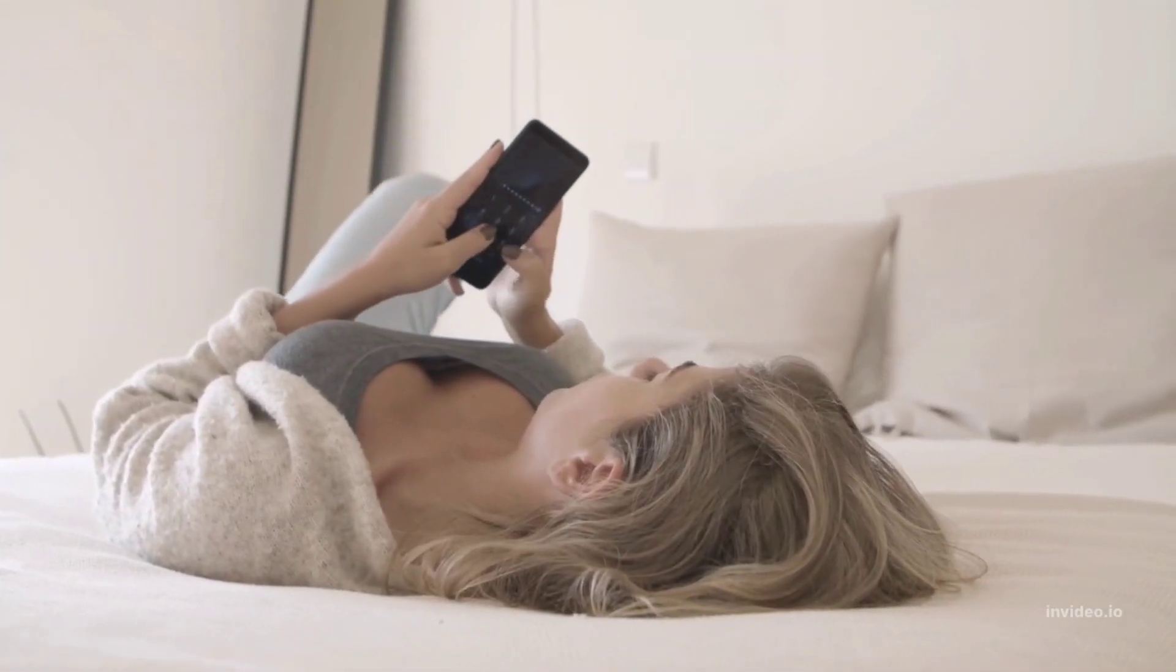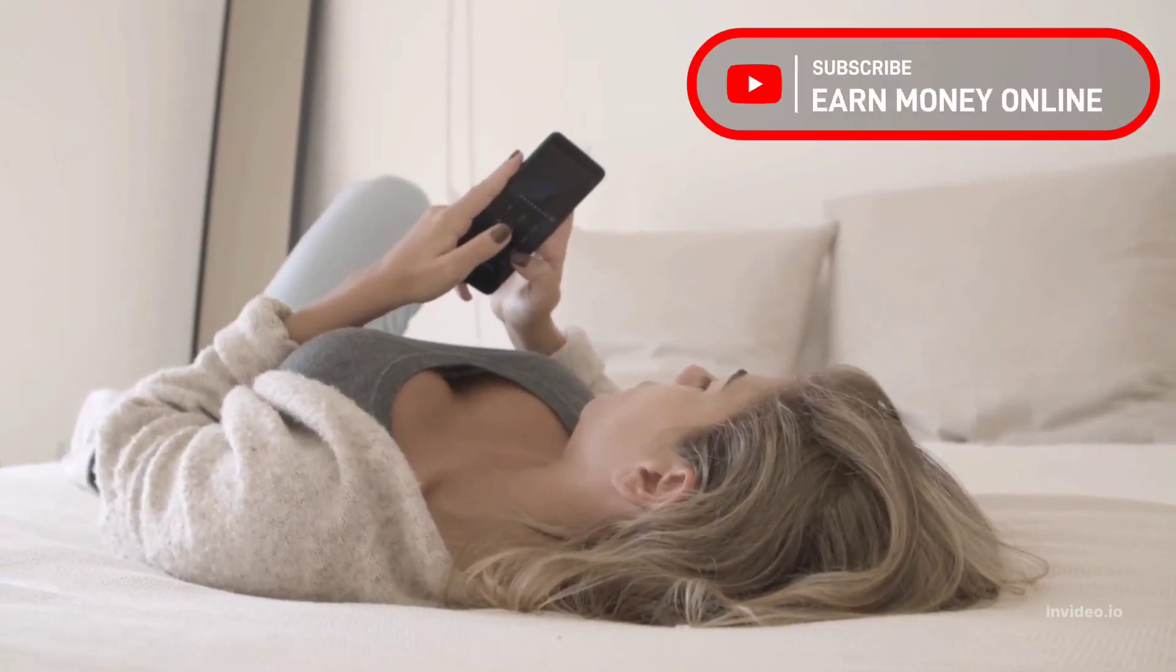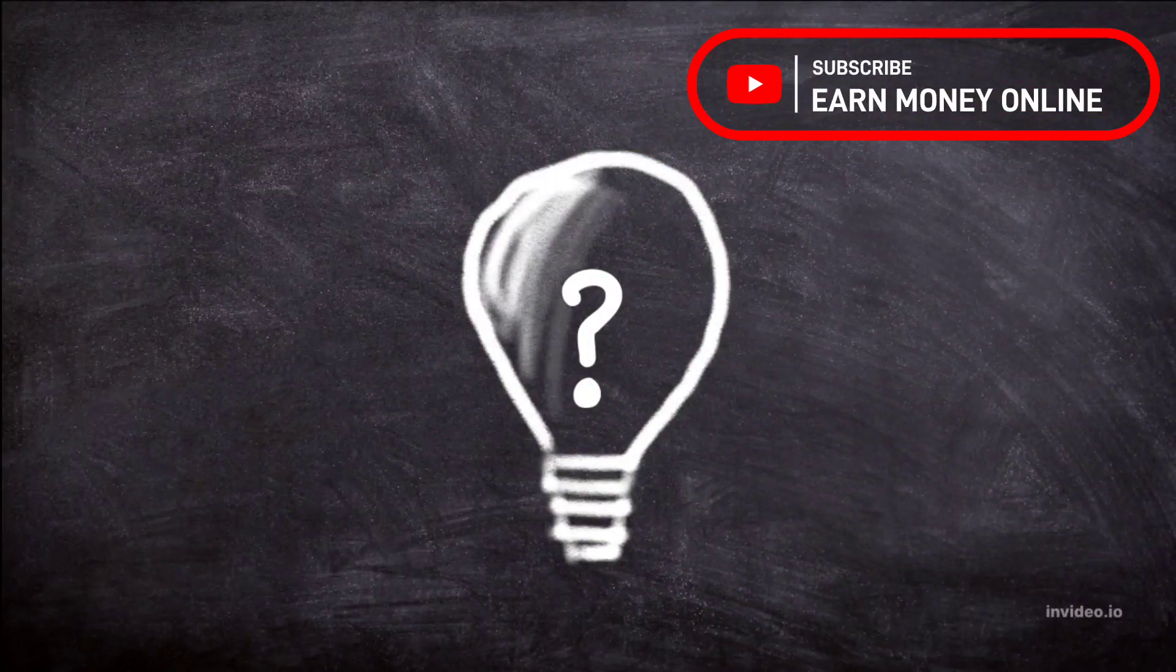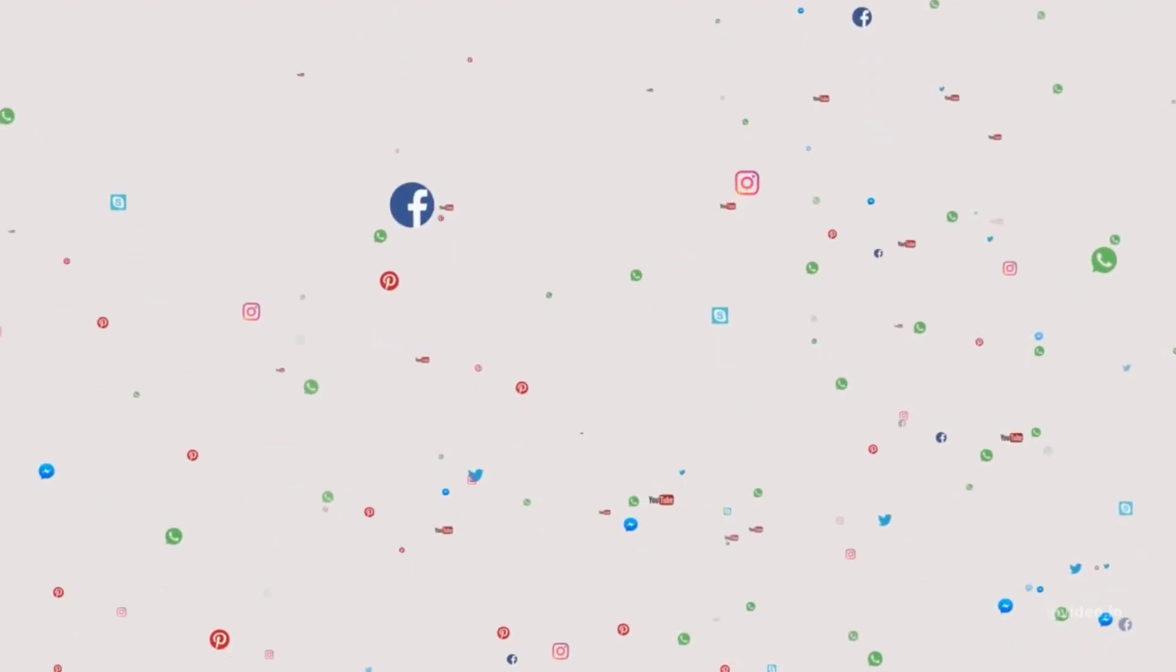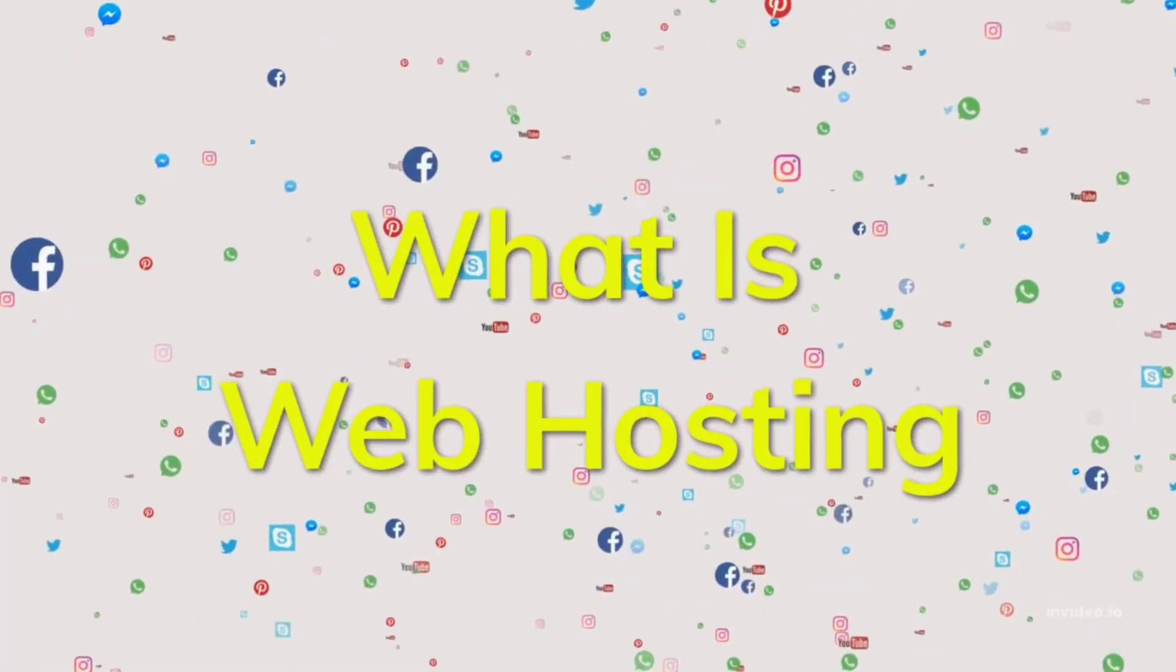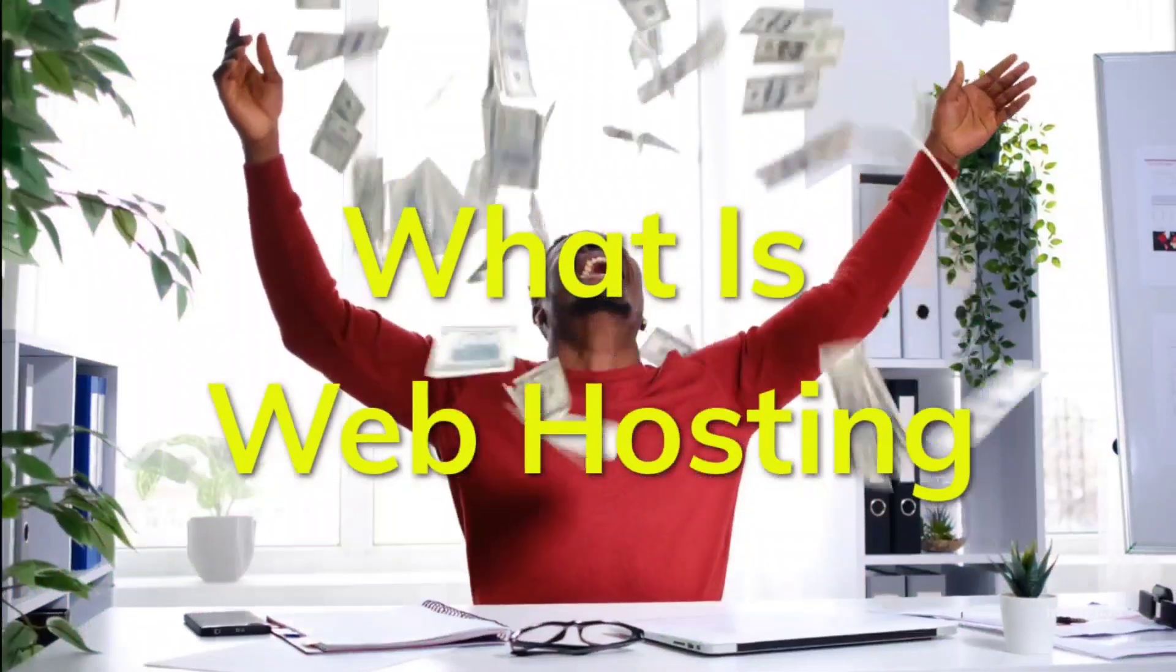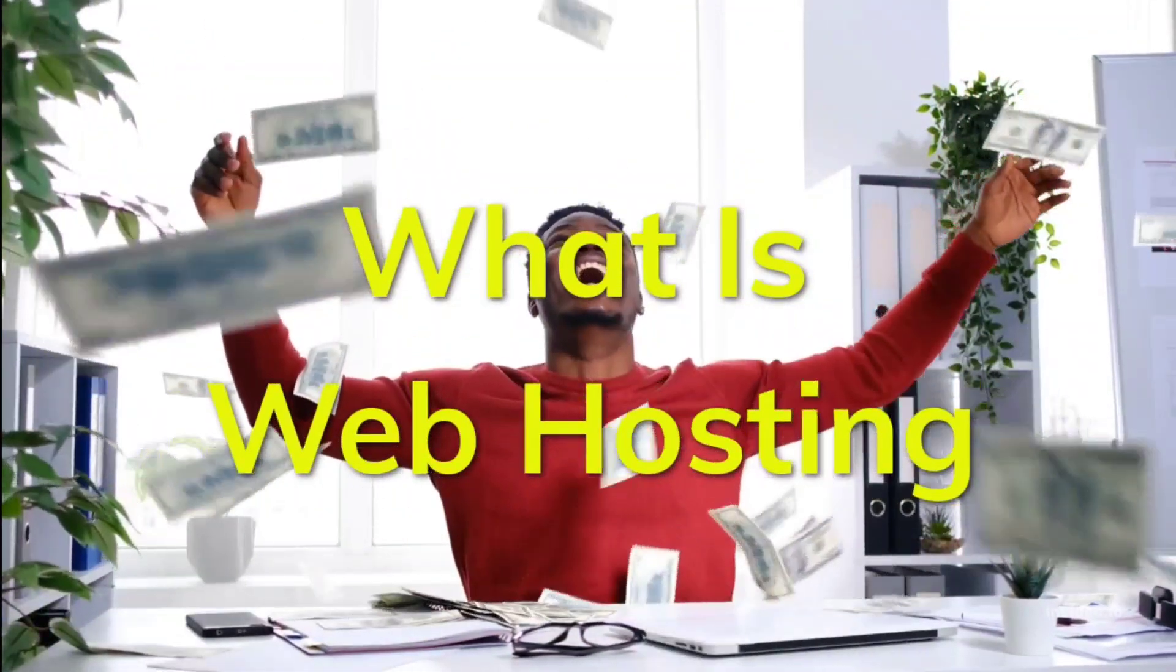We all browse hundreds of websites in our daily life, but have you ever wondered how these websites exist on the internet? Well today, we are going to tell you exactly that. Plus if you stay till the end, you could even learn the ways to earn money out of it.